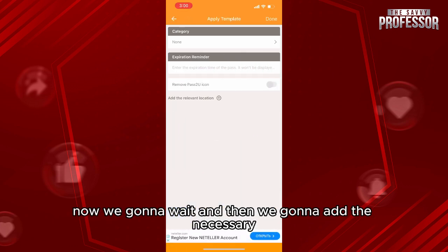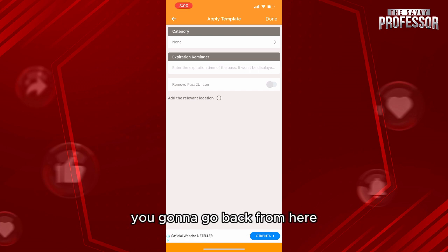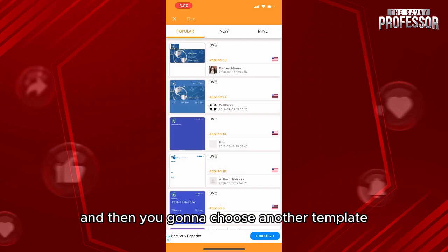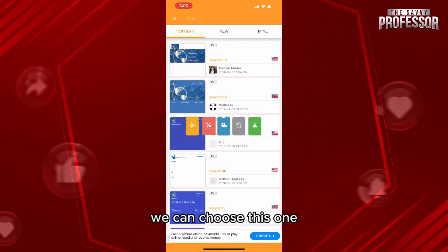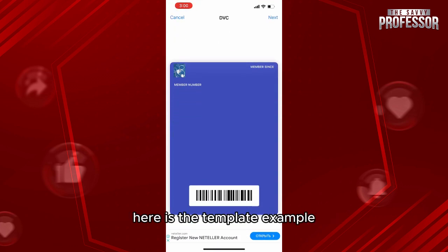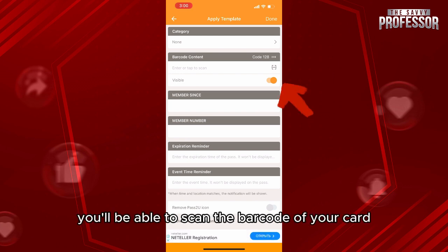Now we're going to wait and then add the necessary information. If you find that some information is missing, you're going to go back and choose another template. For example, we can choose this one. Same as before, we're going to check the information — here is the template example. Click on Next.